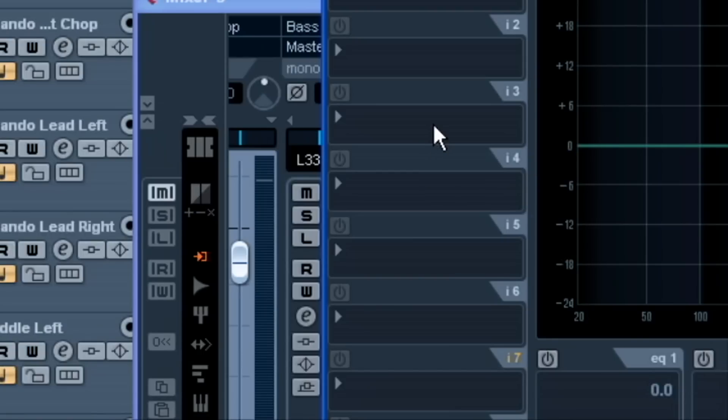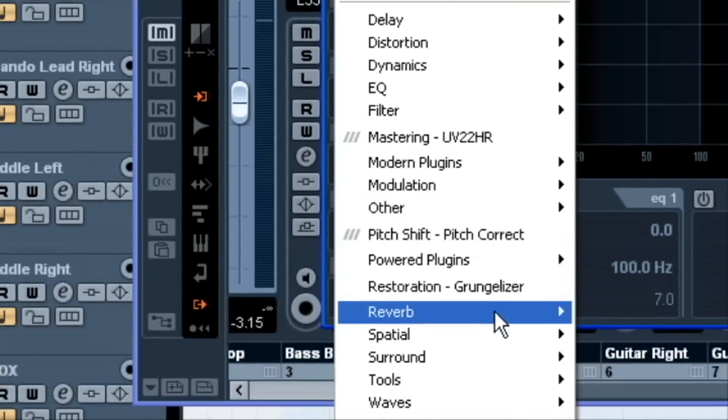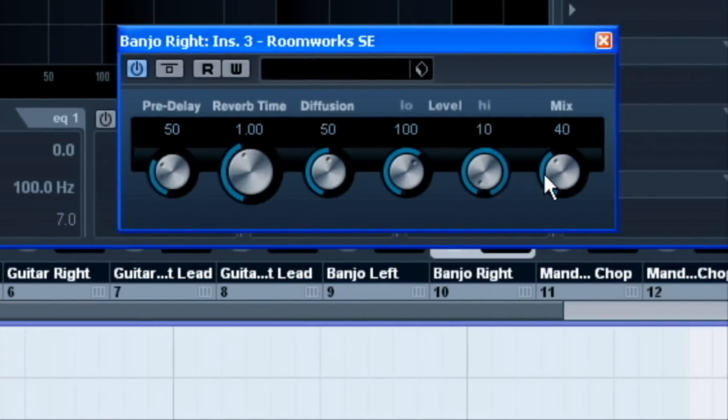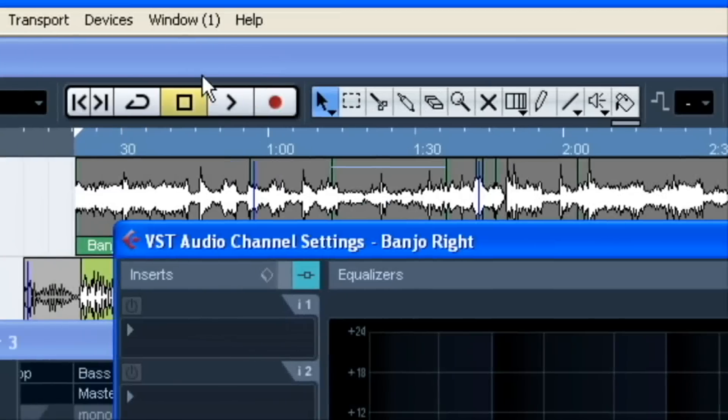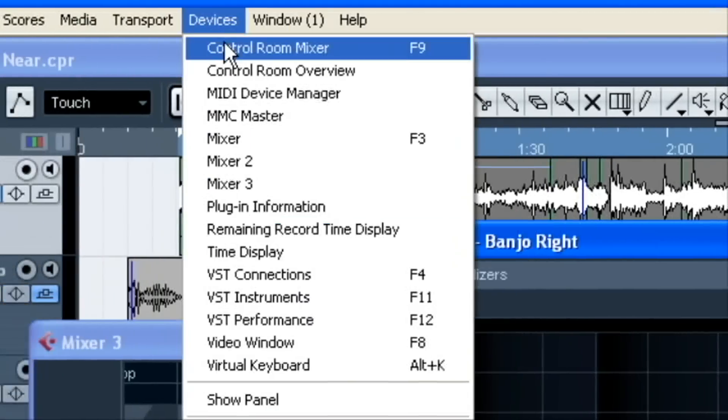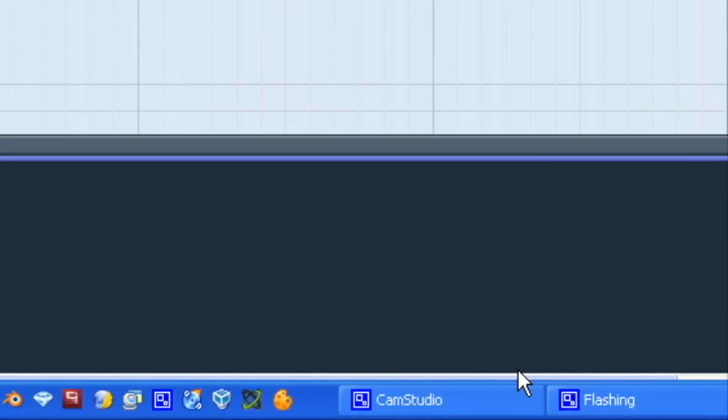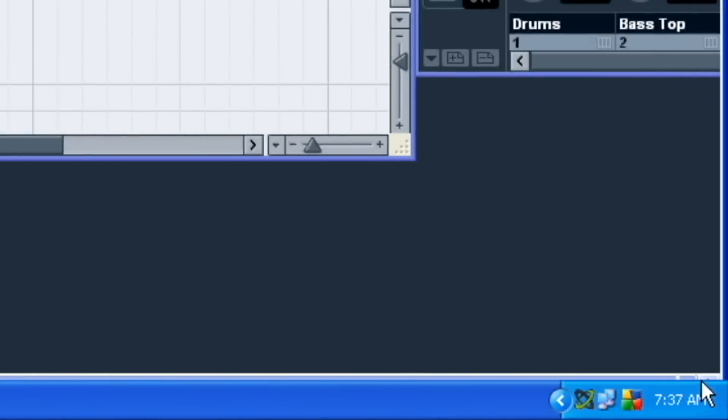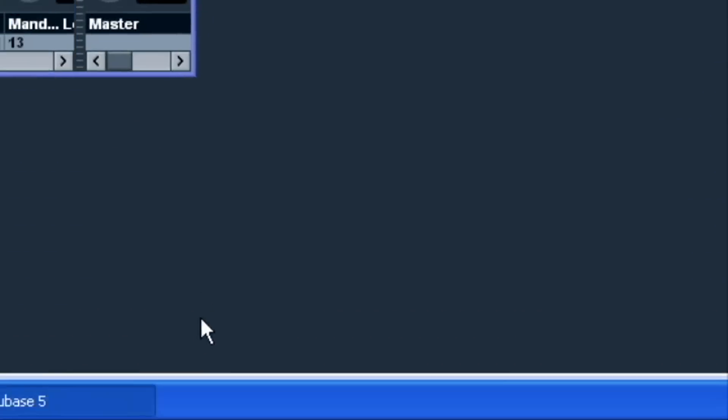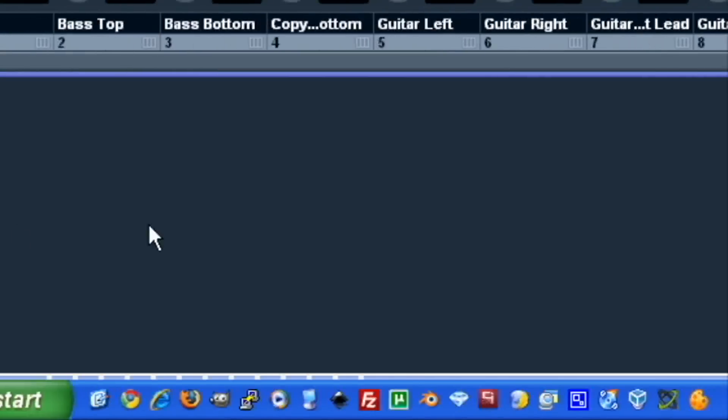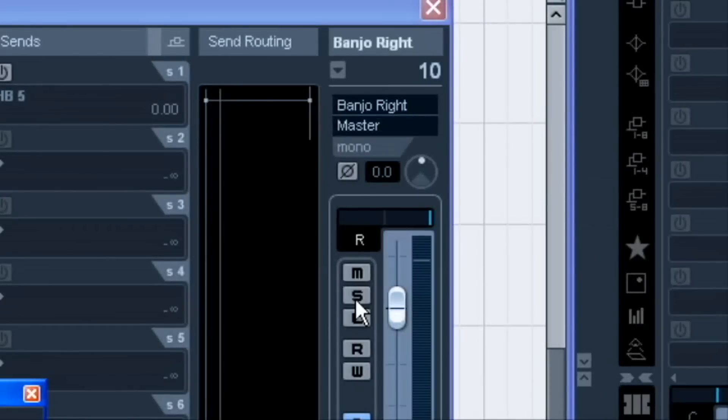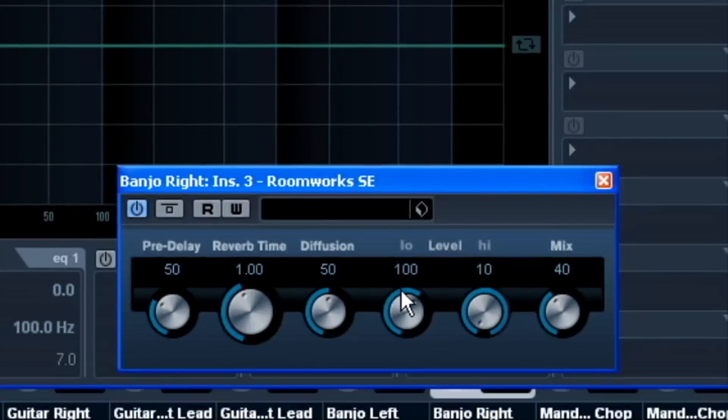And once they start seeing the inserts and everything, I've seen lots of people insert reverbs. Well, there's nothing wrong with that. You can do that, no problem. For example, I'll pull up Roomworks SE, which is the lightest version of reverb we've got in Cubase here. So, let me check the volume so I don't blow my head off here. I'm working on a dual screen here trying to capture it, so that's why I'm scrolling back and forth here.